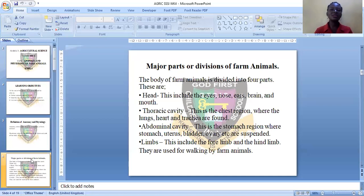The thoracic cavity is the chest region. This is where the lungs, the heart, and the trachea are found. The lungs and the trachea are used for respiration, and the heart pumps blood through the entire body of the farm animal.